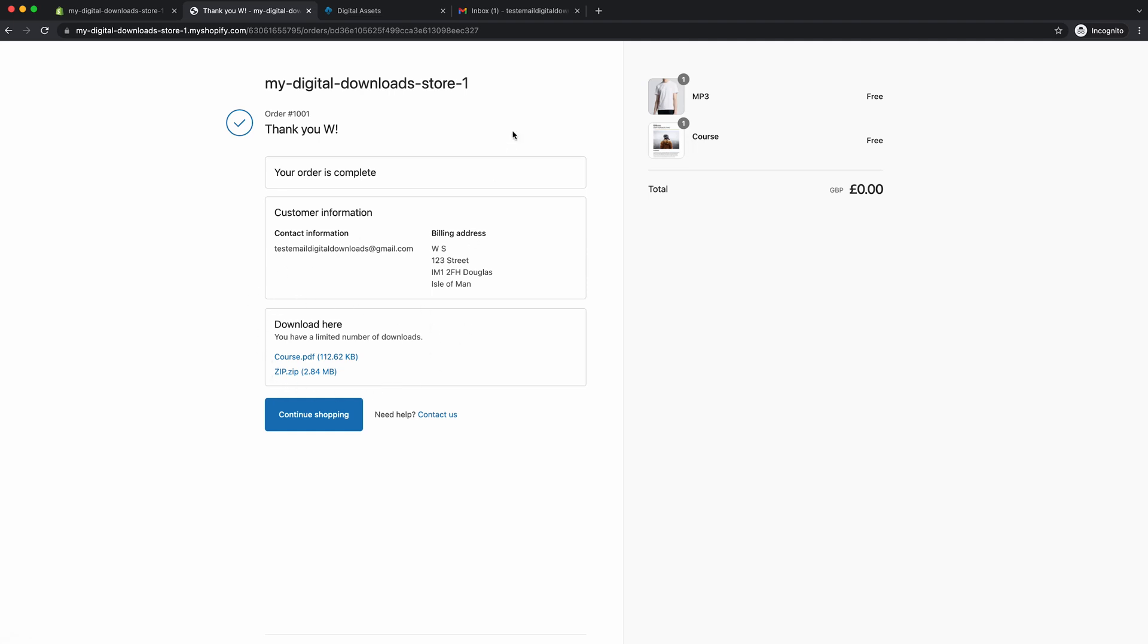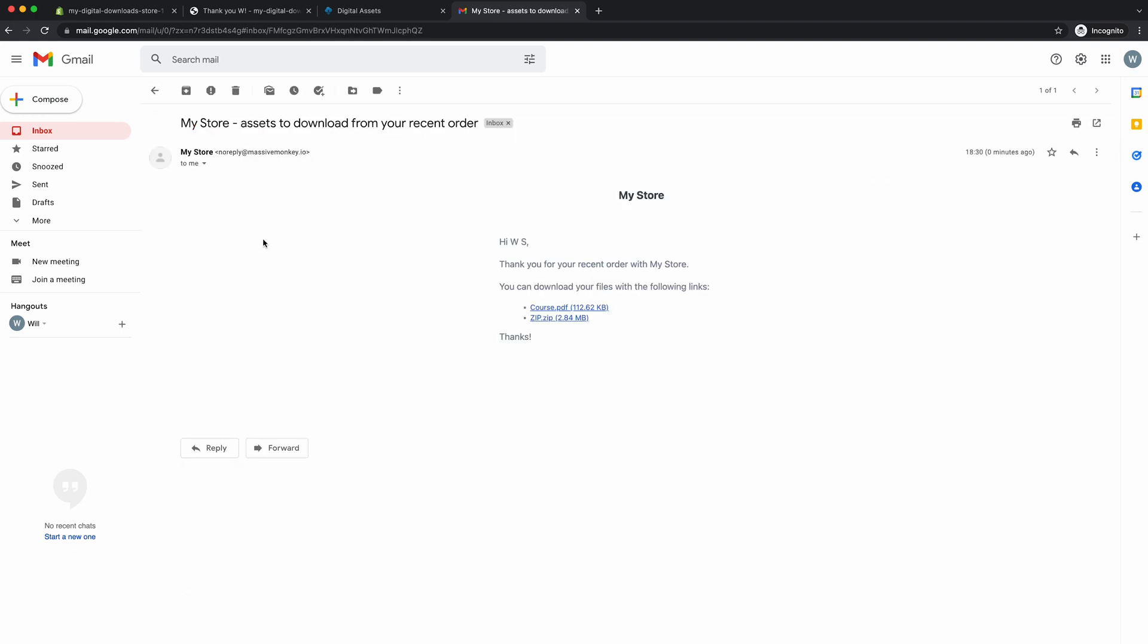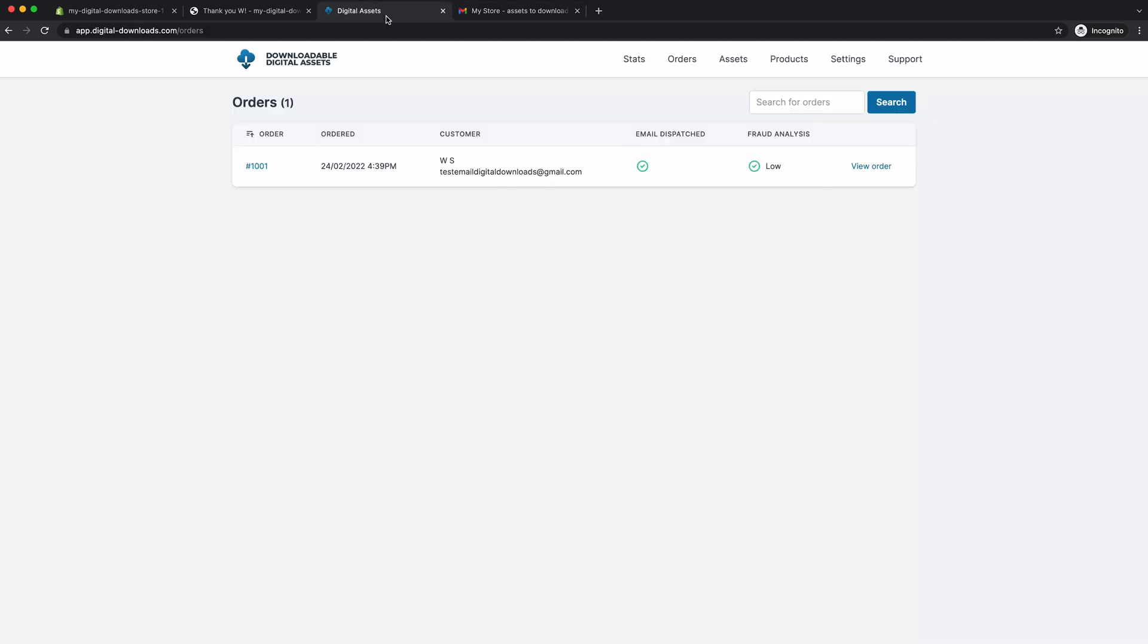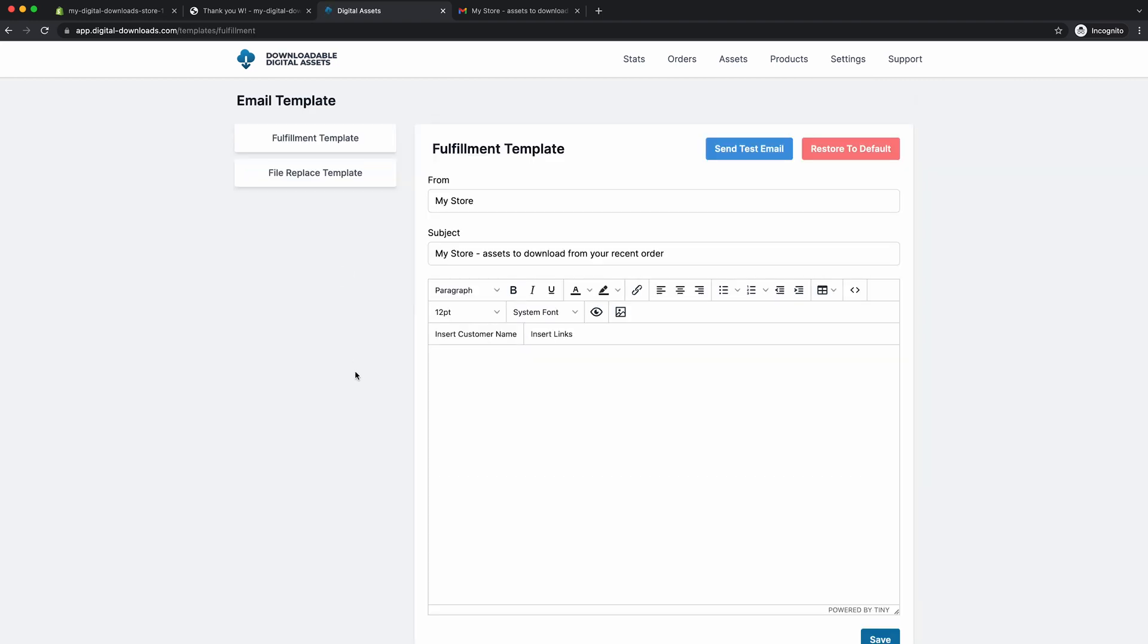So this is just the thank you page that we set up before. Your customer will always receive a download email unless you disable them in the settings. You can see that the email has been delivered from my store, which is the store name that I'm using. Click on it. And there's the basic email template. So we can actually customize this template any way you want. The way to do that is you go to the app, go to settings, go down here to edit email templates. And there you have it. This is where you can customize the email templates. So you can do all sorts in the email templates. You can change the from name. You can change the subject line.